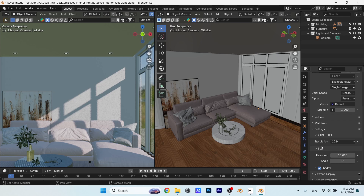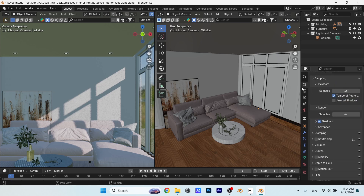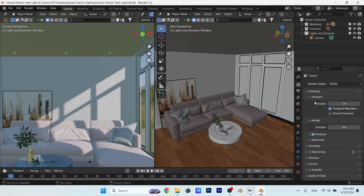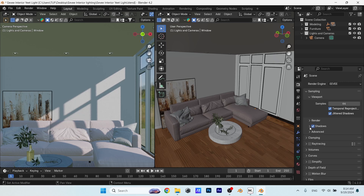To the render settings, we will go through them from top to bottom, the main ones at least. First, let's up the samples for the viewport to 64, just to see things clear, and enable the jittered shadows option under it. The final render samples can wait to the end, so just close it for now. I won't play with the shadow options, just leave it how it comes.